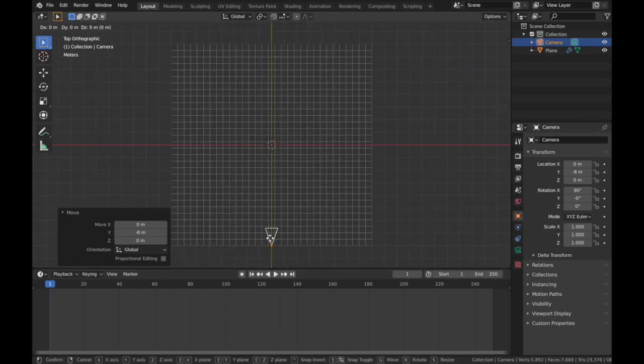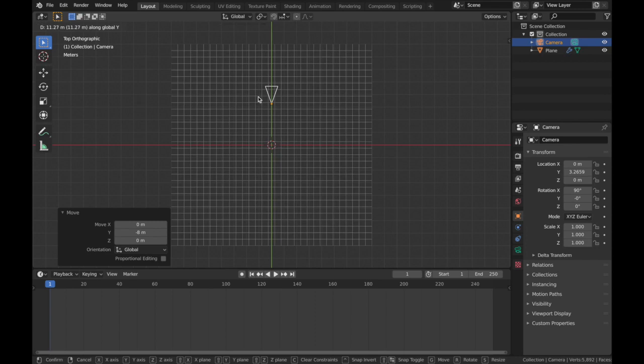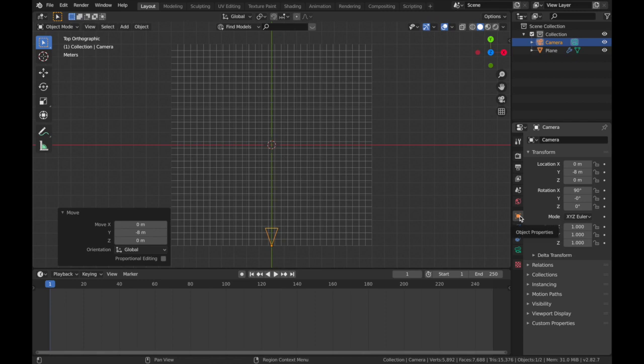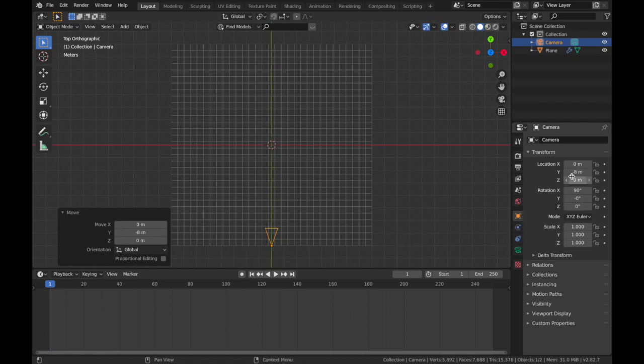If you click on your camera, just come to your transform settings and we set it to minus 8 as a start point. We're gonna come to the timeline, change the end to 120 so we can make a five-second loop.